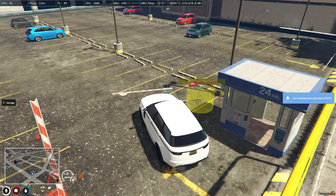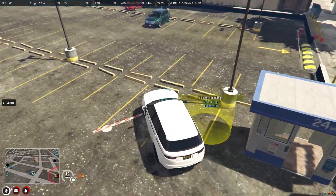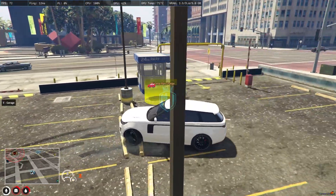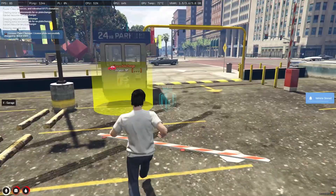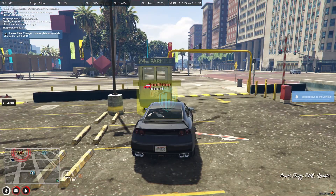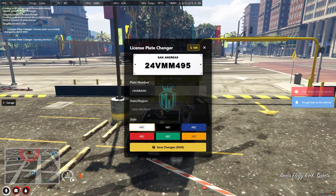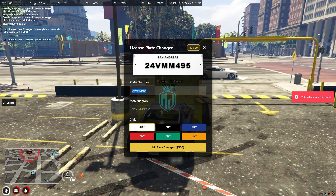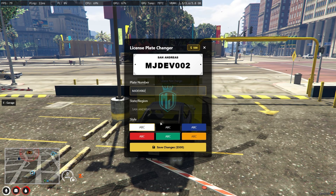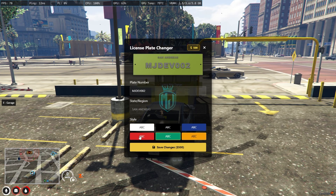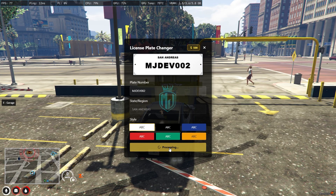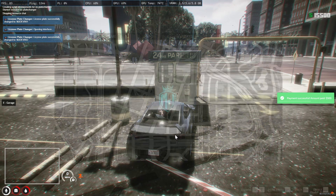This one is the location — as you can see, license plate changer. Let me just park this vehicle and spawn a new one. We got this, so let's change it to MJDEV002. This time we will leave it as the white one. Save changes, and we got it.